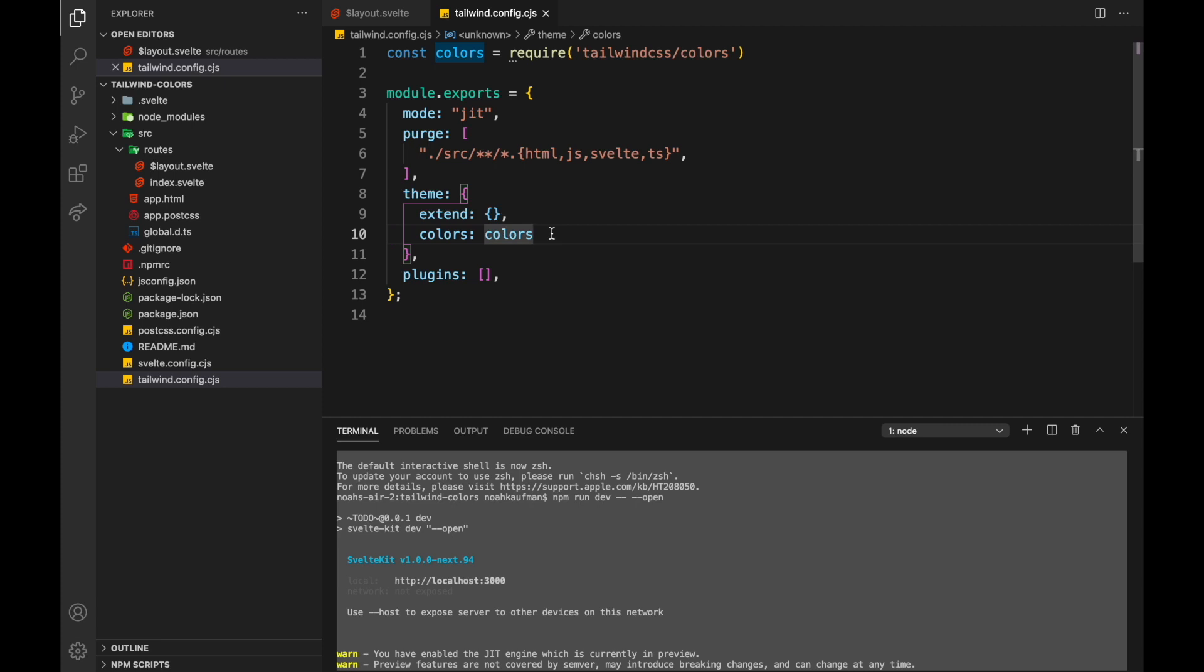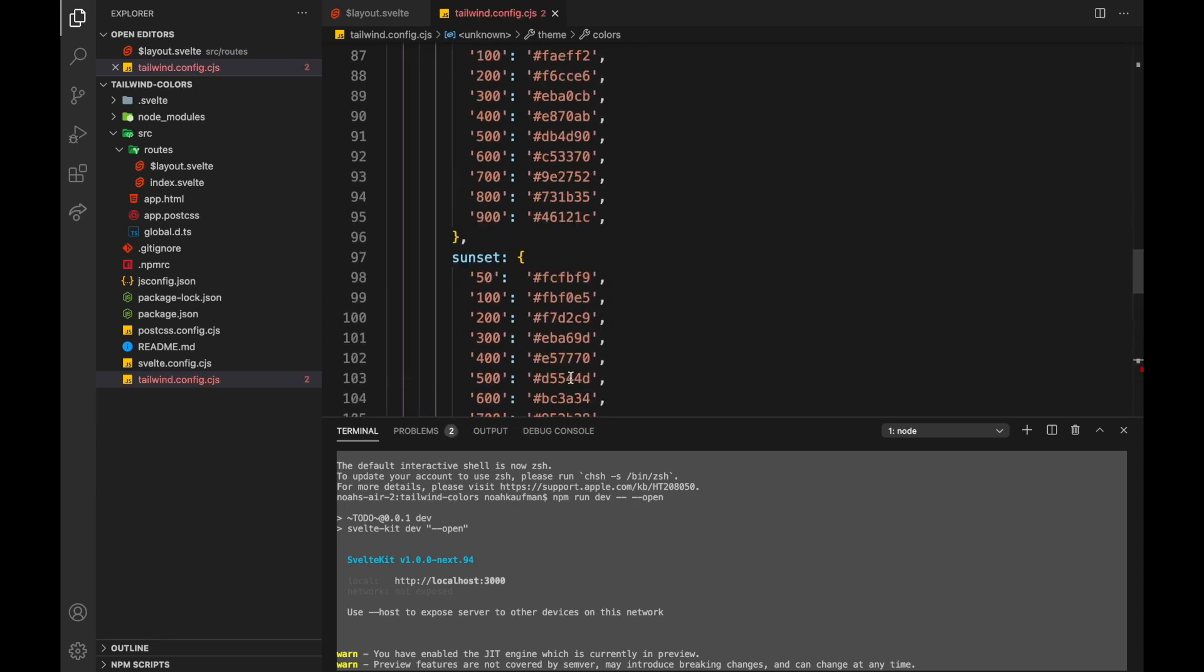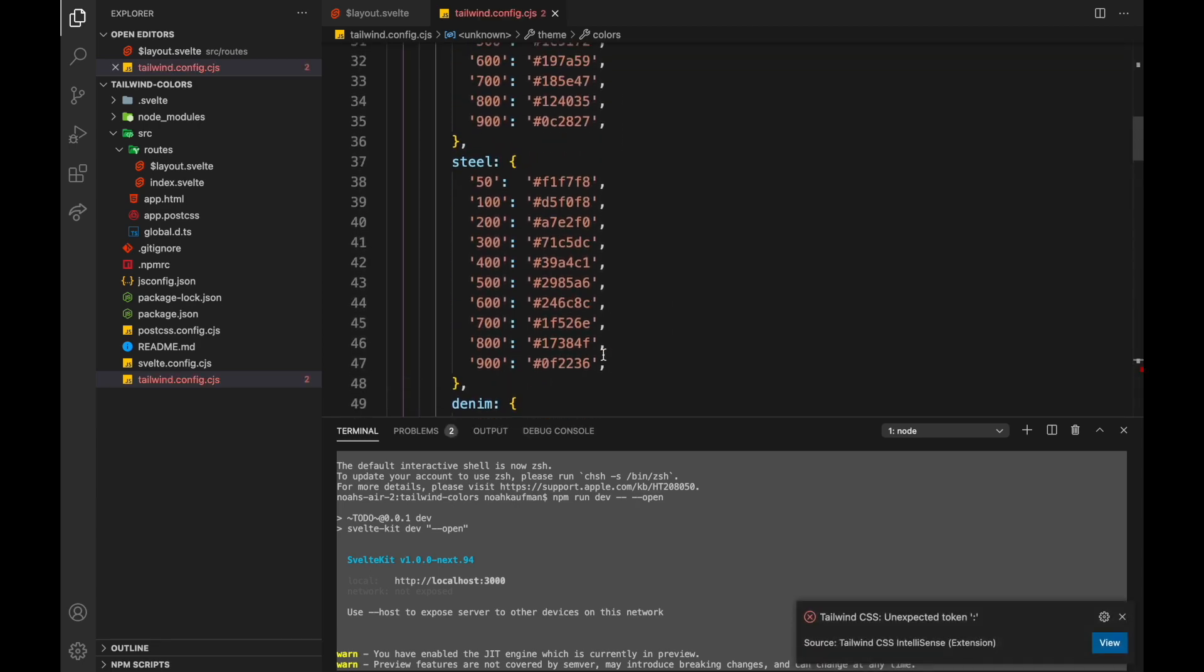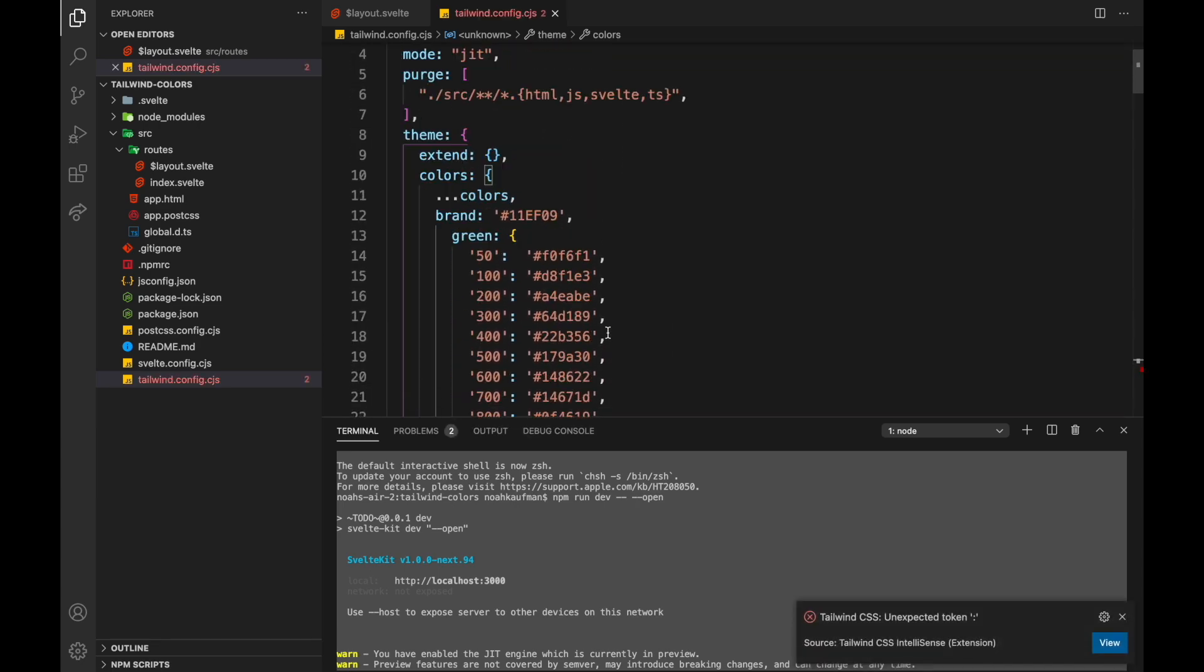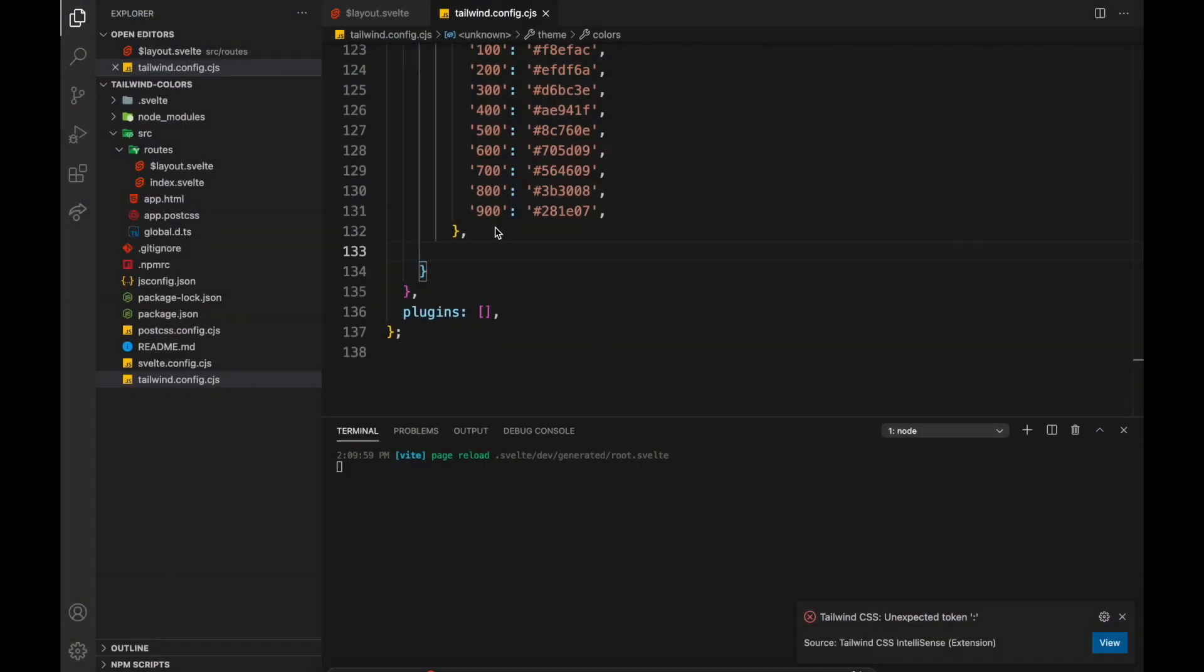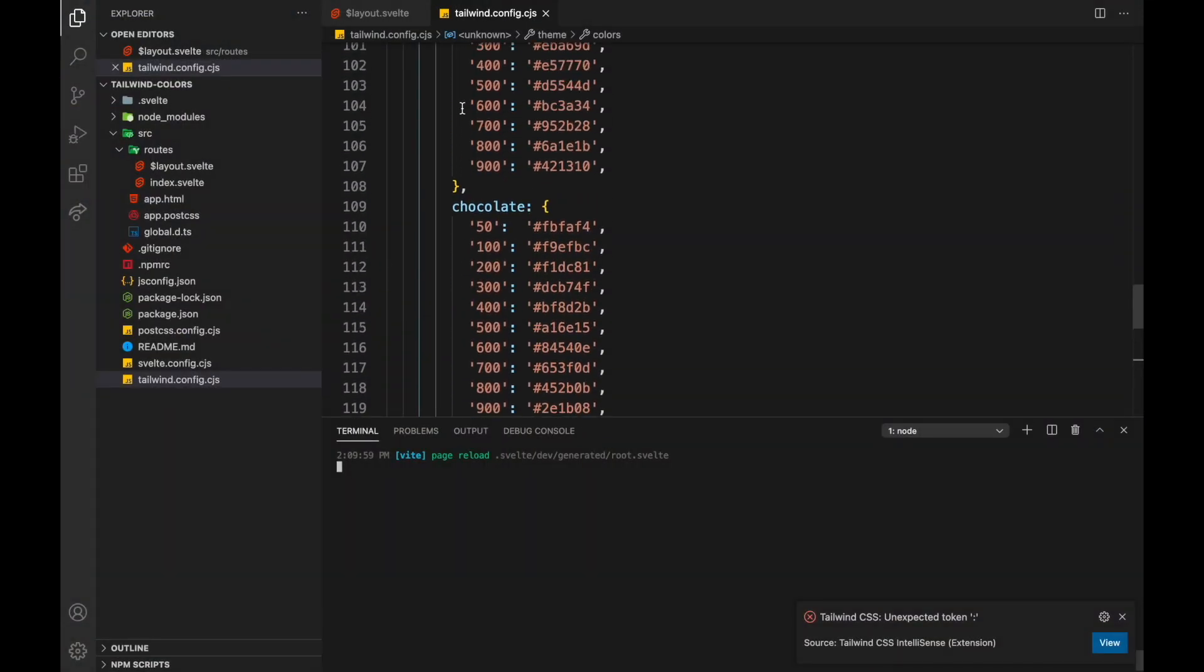So if we wanted, we could have spread operator colors, and then we'll override with the ones that we got from tailwind.ink. And now we can use these, like olive, chocolate.